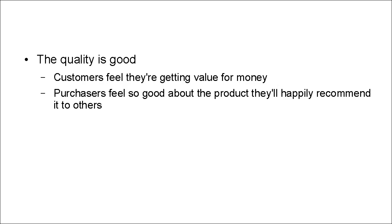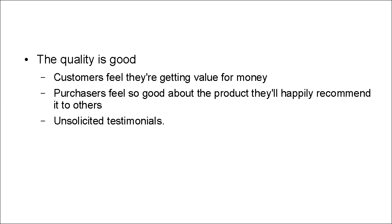Purchasers feel so good about the product that they'll happily recommend it to others. This is generally in the form of unsolicited testimonials. An unsolicited testimonial is worth considerably more than a solicited one. So if somebody of their own volition emails you to say...